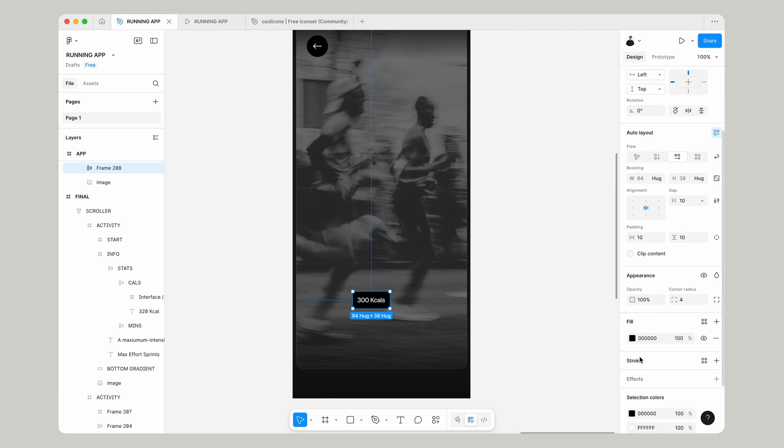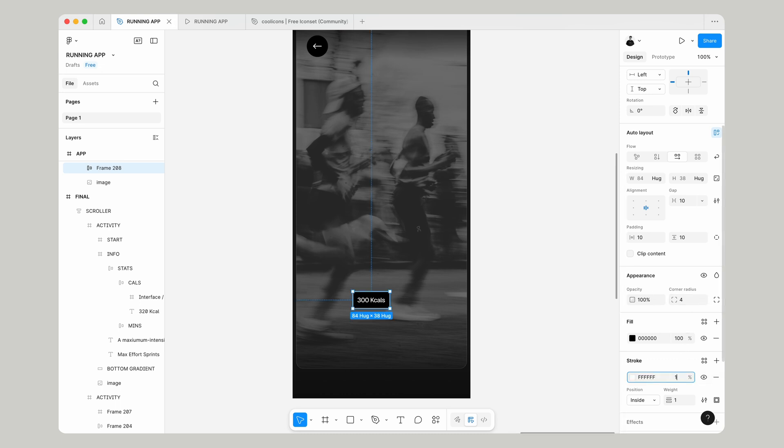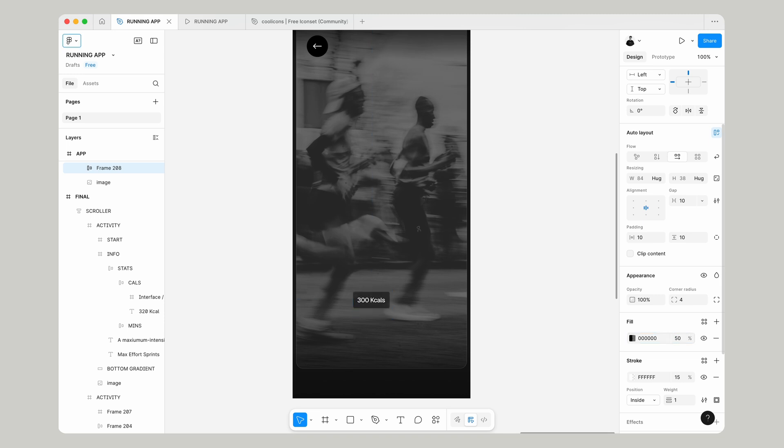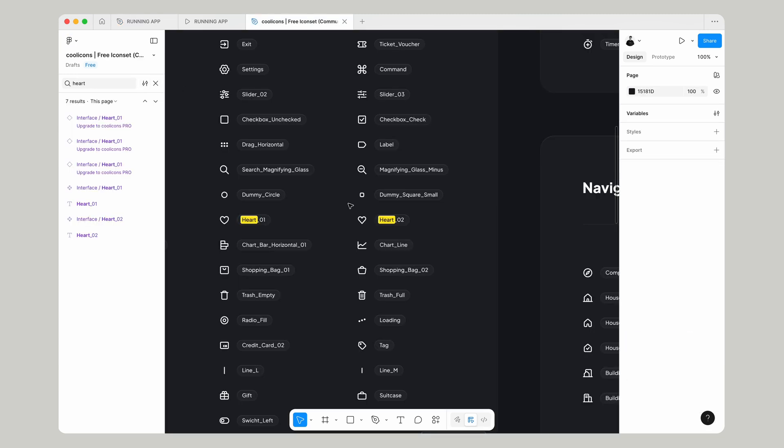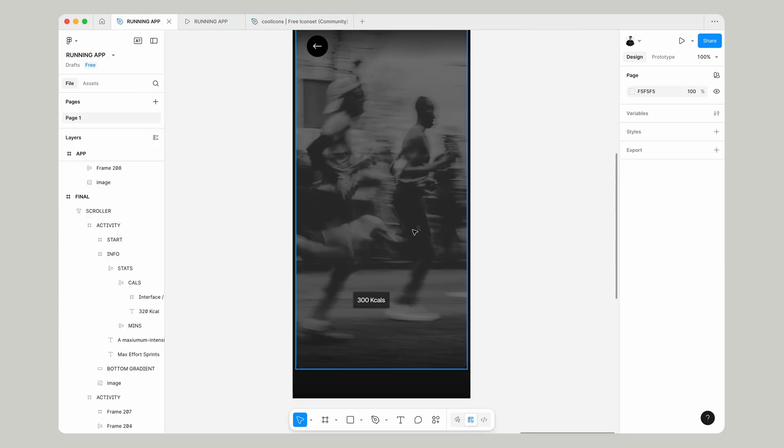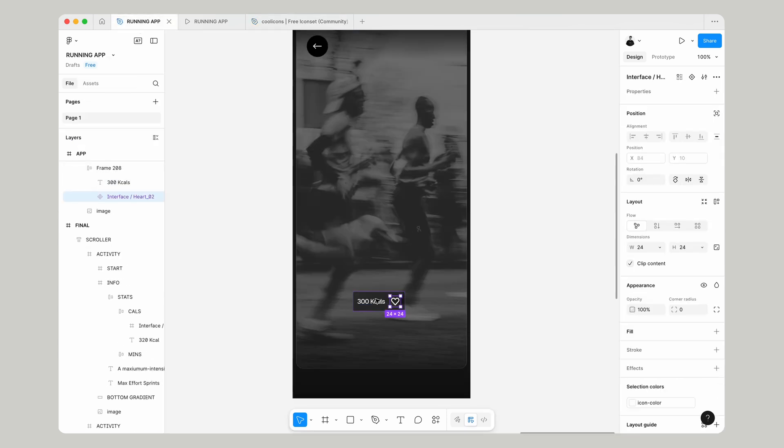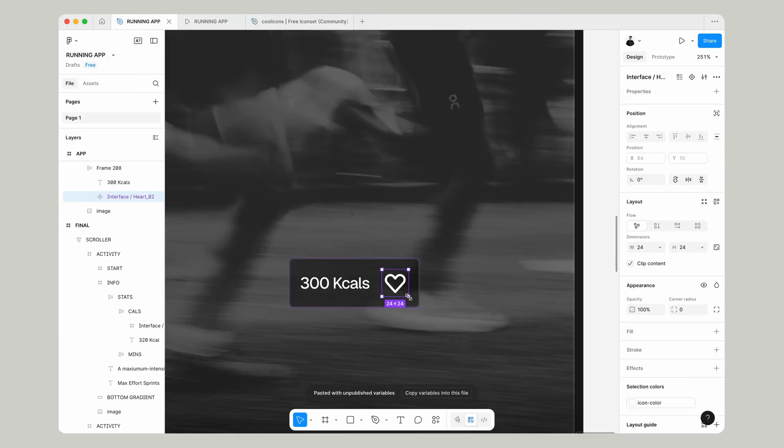Go down to stroke and give that a white and change that to 15%. Reduce the opacity of the background color. Go back into cool icons and take this icon of a heart and paste that in here.